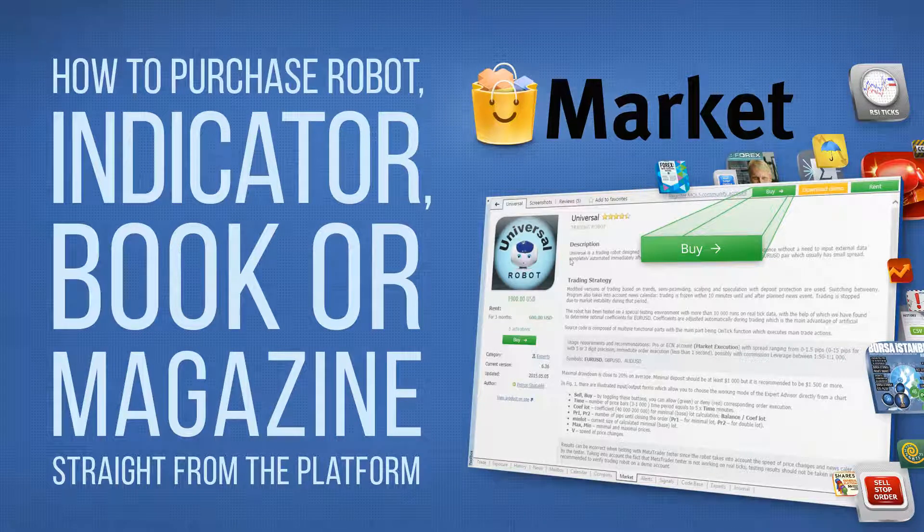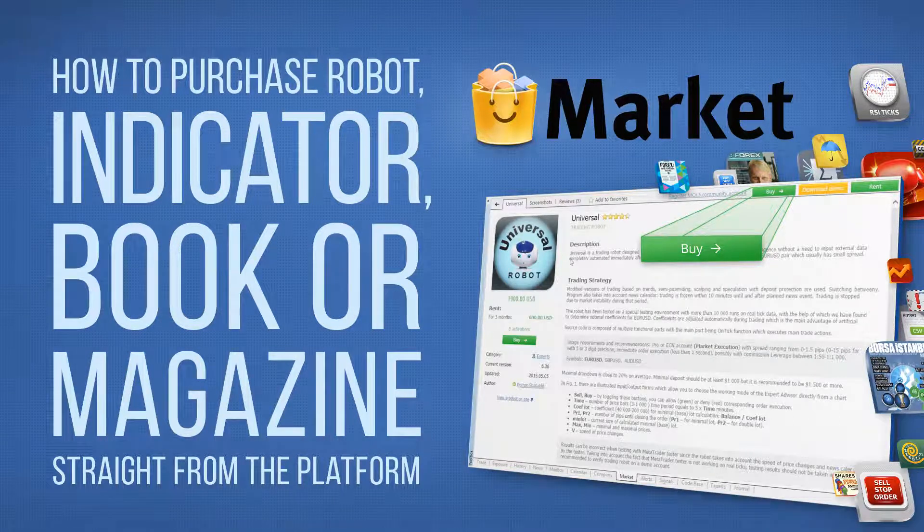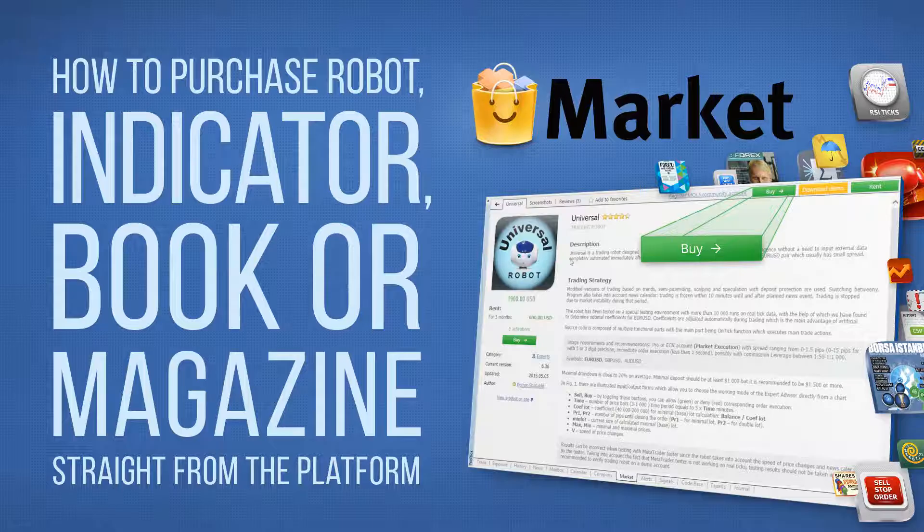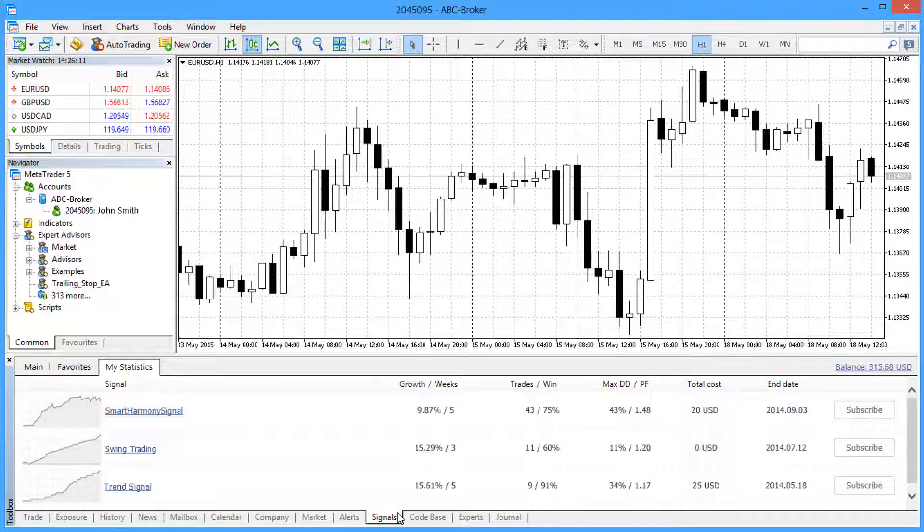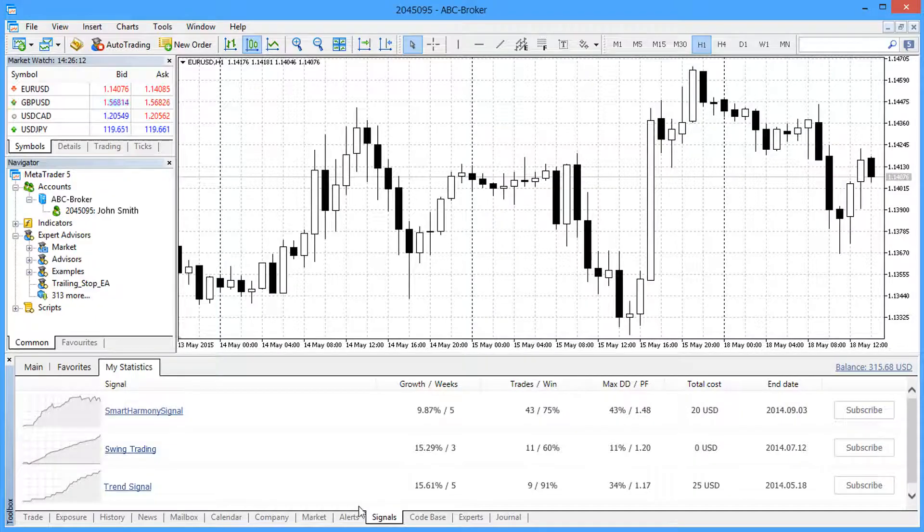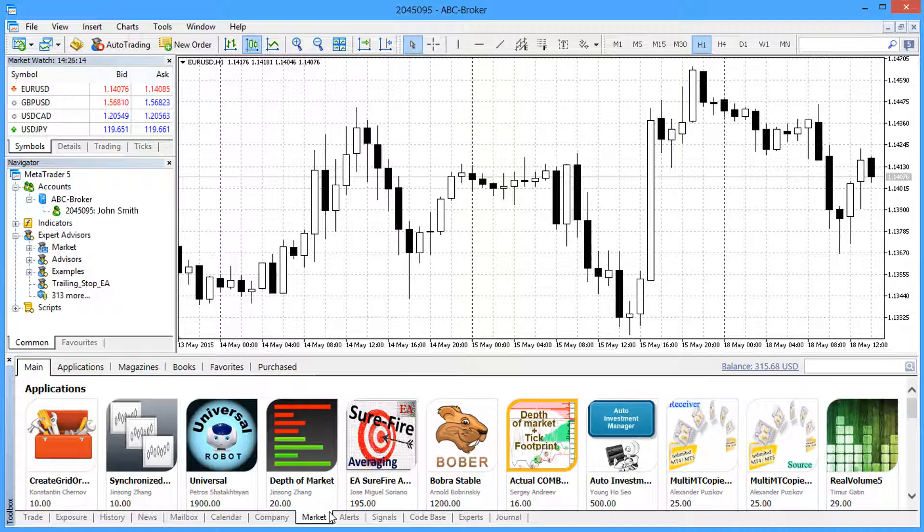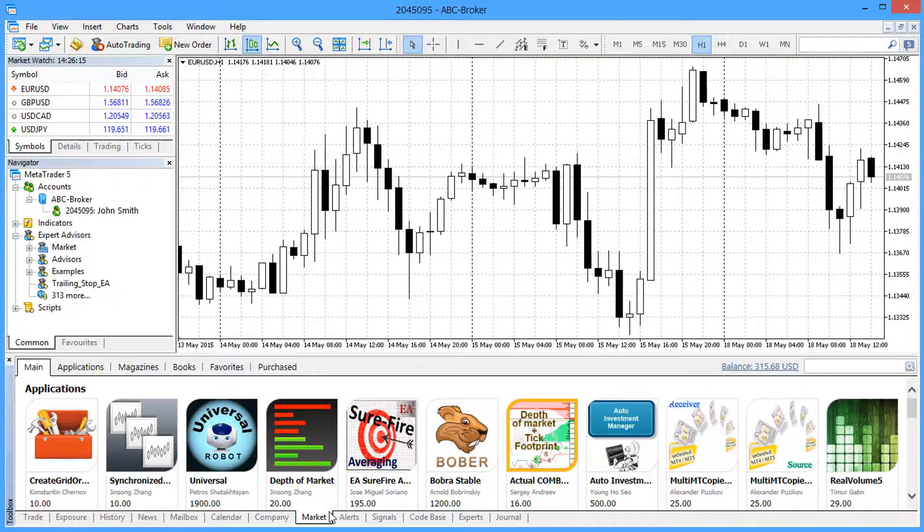The market is the online store of trading robots, technical indicators, financial books and magazines. It's built into the trading platforms, so you can access thousands of digital products while trading.